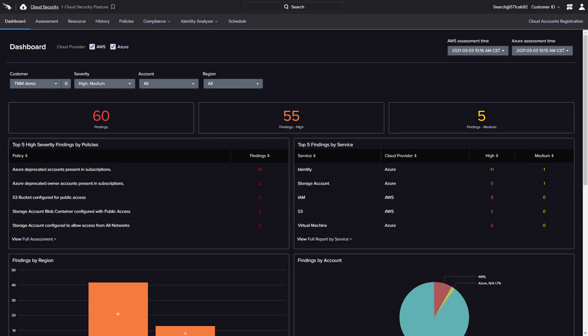Attacks that leverage misconfigurations are on the rise. Falcon Horizon offers visibility and assessment of multi-cloud deployments so that organizations can quickly identify potential exposures and take action to improve overall cloud security.